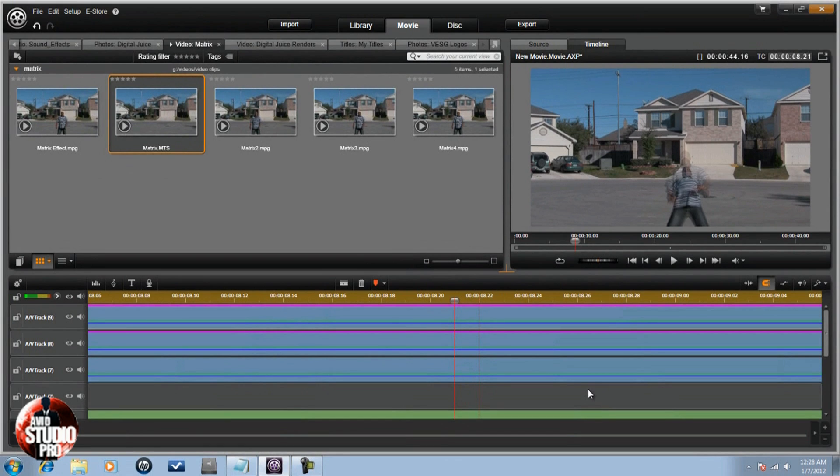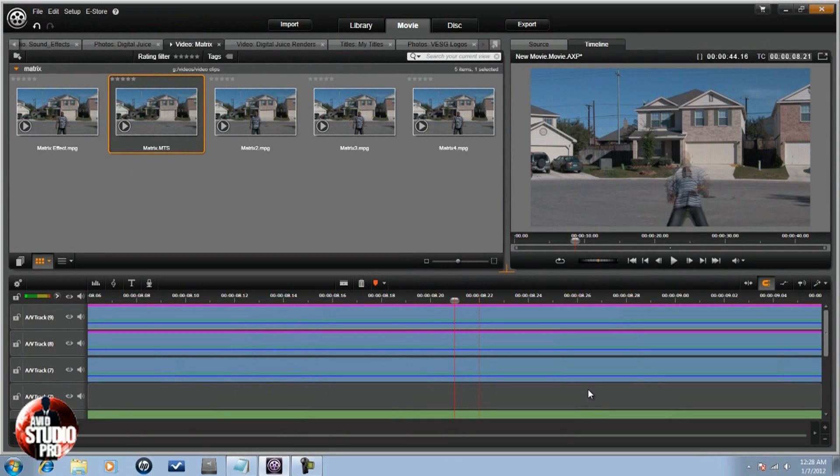Easy to do, really cool effect. And you can use it for your videos now, because I showed you how to do it.